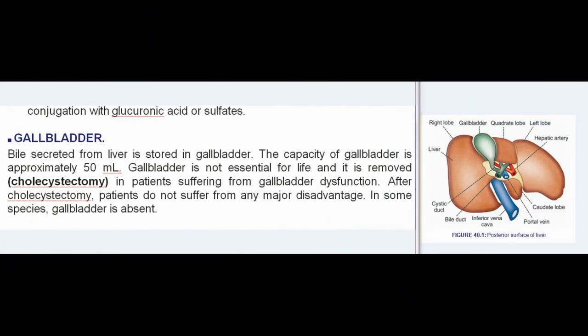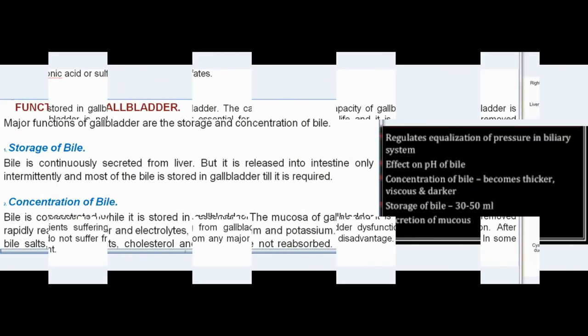Bile secreted from the liver is stored in the gallbladder. The capacity of the gallbladder is approximately 50 ml. The gallbladder is not essential for life and can be removed (cholecystectomy) in patients suffering from gallbladder dysfunction. After cholecystectomy, patients do not suffer any major disadvantage. In some species, the gallbladder is absent.